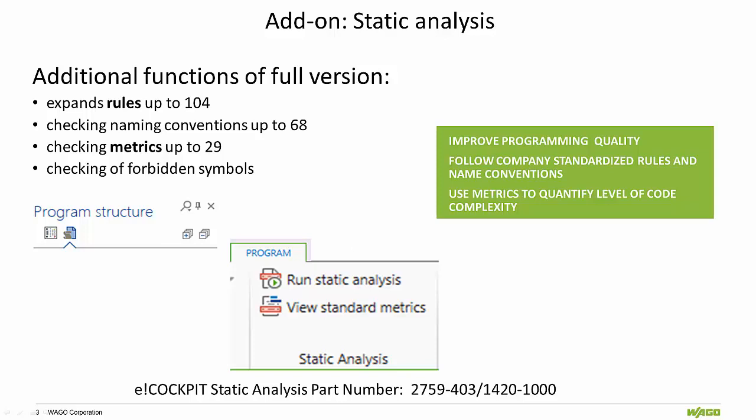This helps create and follow company standardized rules and naming conventions. The metrics can be used to qualify and improve the level of code complexity.